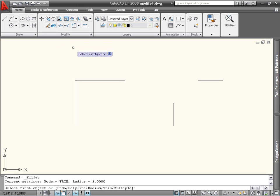When you start the command, you'll see several options displayed at the command line or through the dynamic prompt.